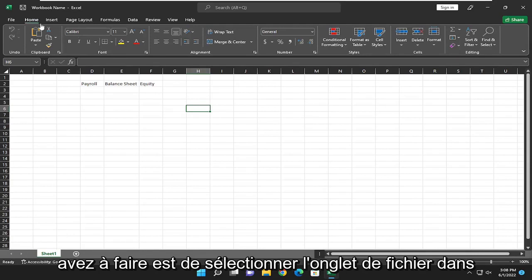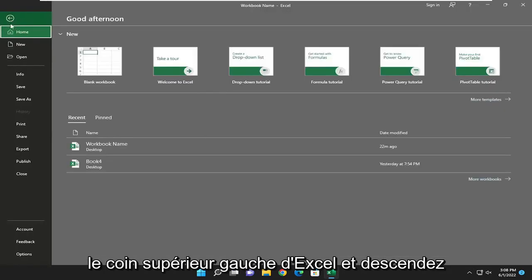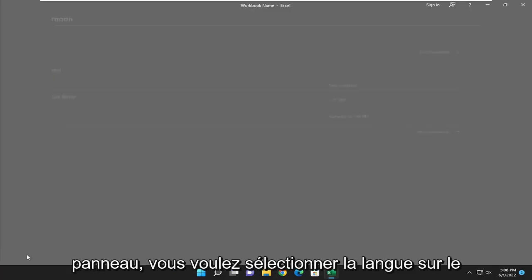So all you have to do is select the file tab up in the top left corner of Excel and go down and select options at the bottom of this panel.